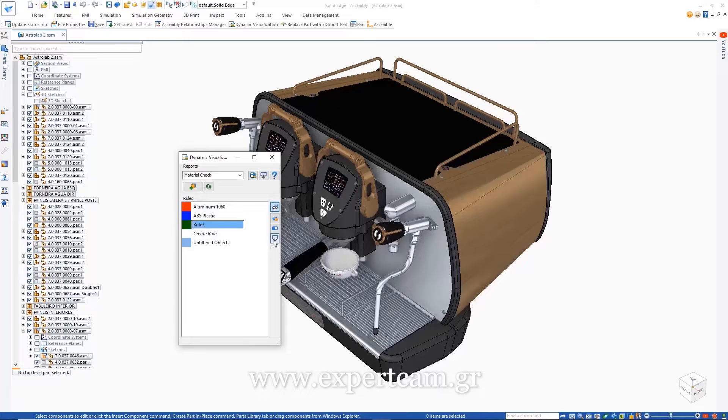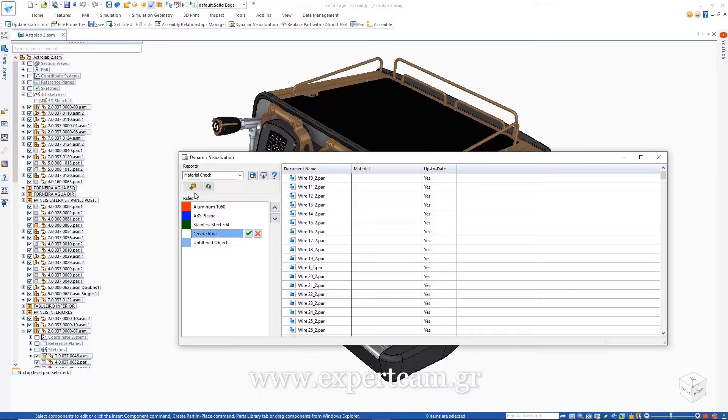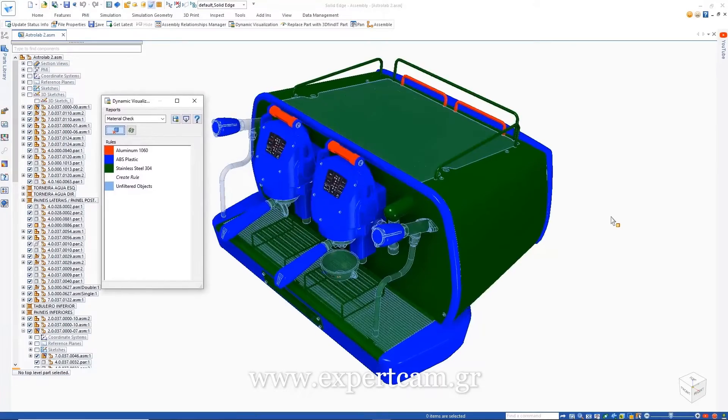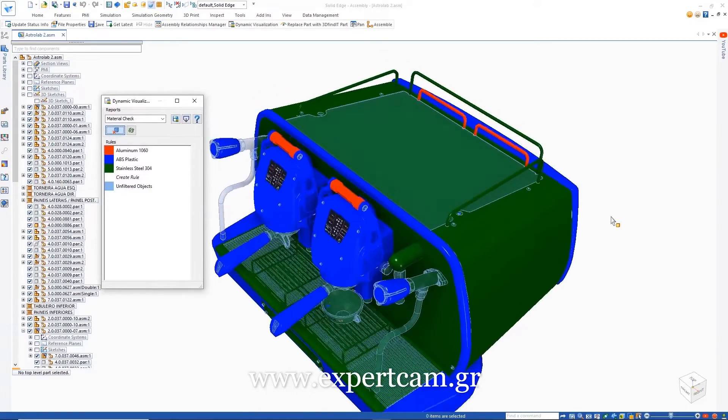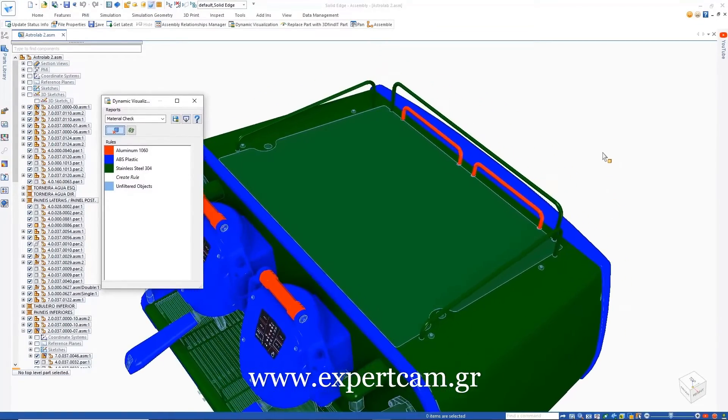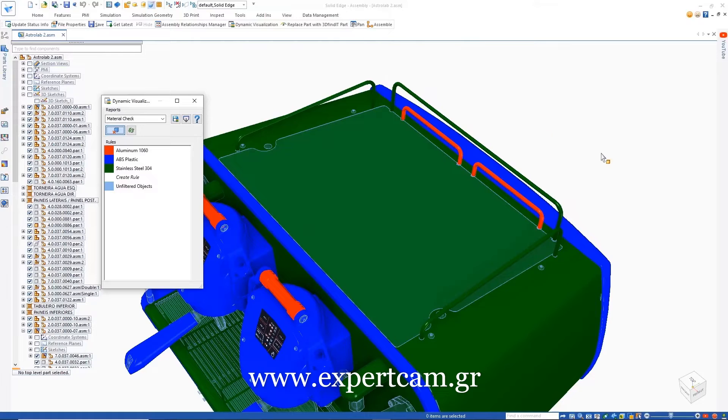Once the report is run, we can see an issue. The two small handles at the rear of the design are colored red, indicating they are currently defined as aluminum. They should be green in this case, signifying they are stainless steel. To correct this, we'll ask the design team to revise the handles and correct the material definition.